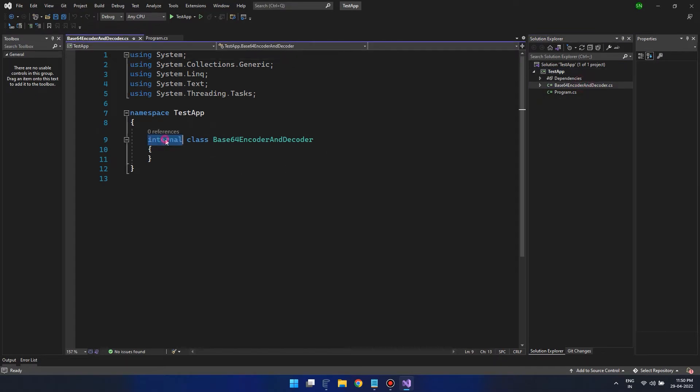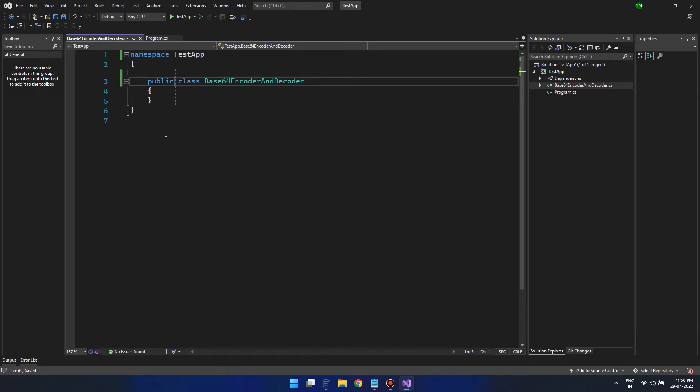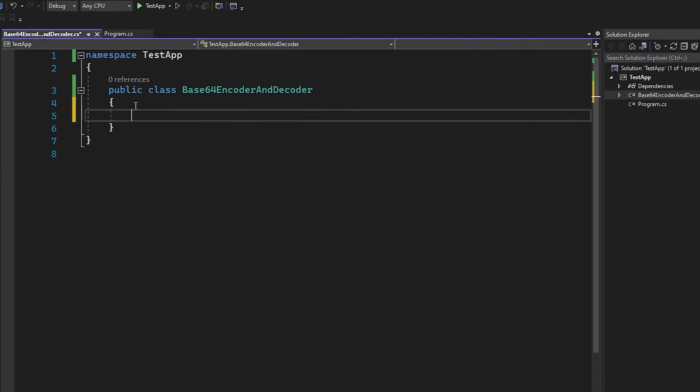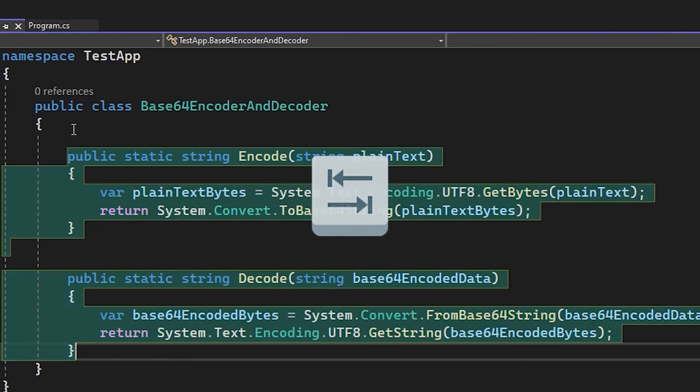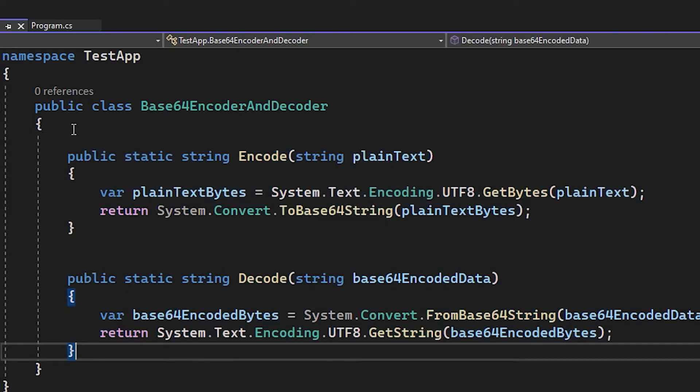Alright! Now let's make the class public. Immediately the Copilot identified what's our intention and shown suggestions. Press Tab key so you can accept it.